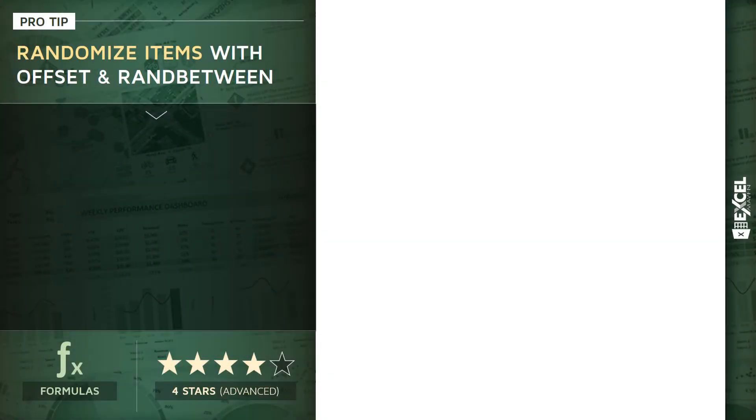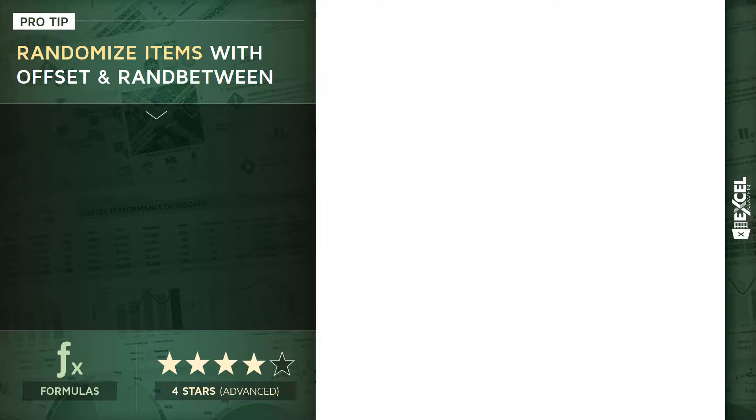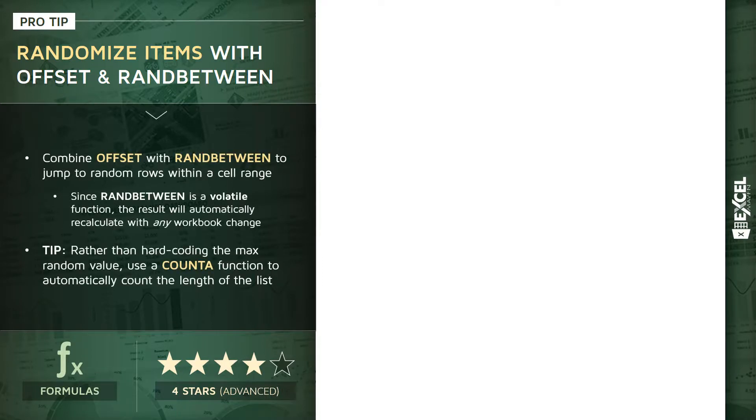All right guys, I am so excited for this next tip. It's one of my favorites of all time. I know I say that a lot, but I'm serious this time - it's definitely top two or three at least. We're gonna talk about how to randomize items from a list using OFFSET and RANDBETWEEN functions.